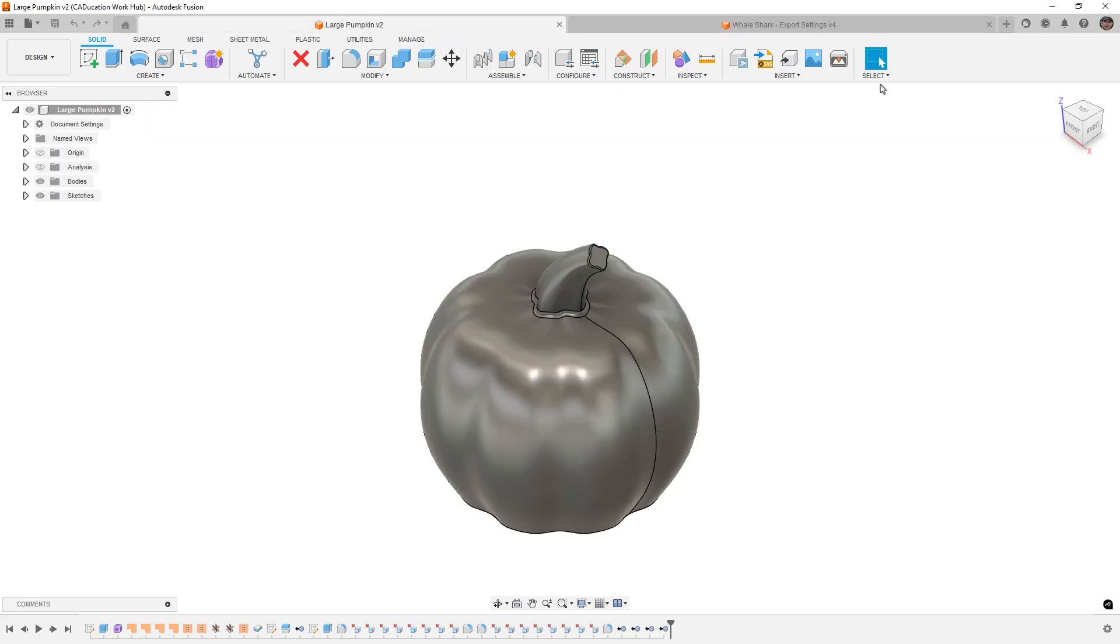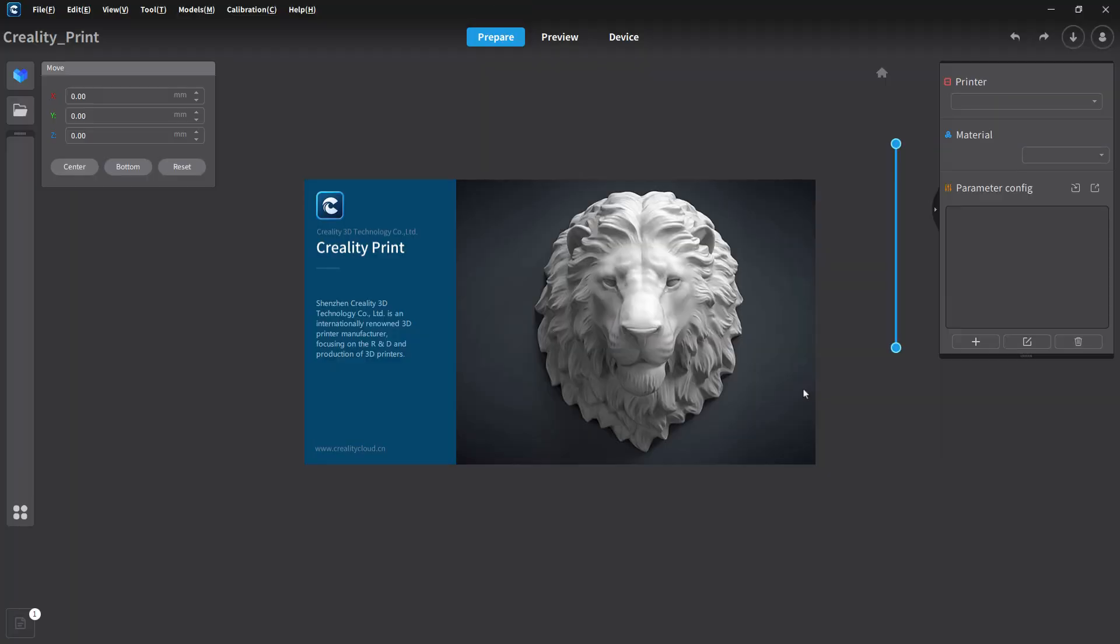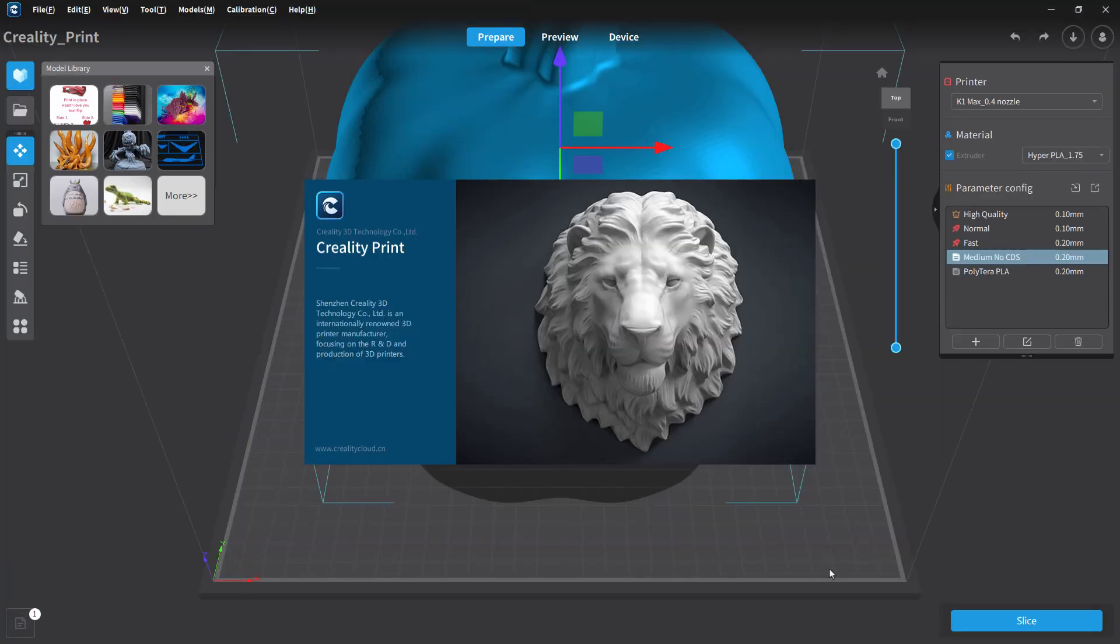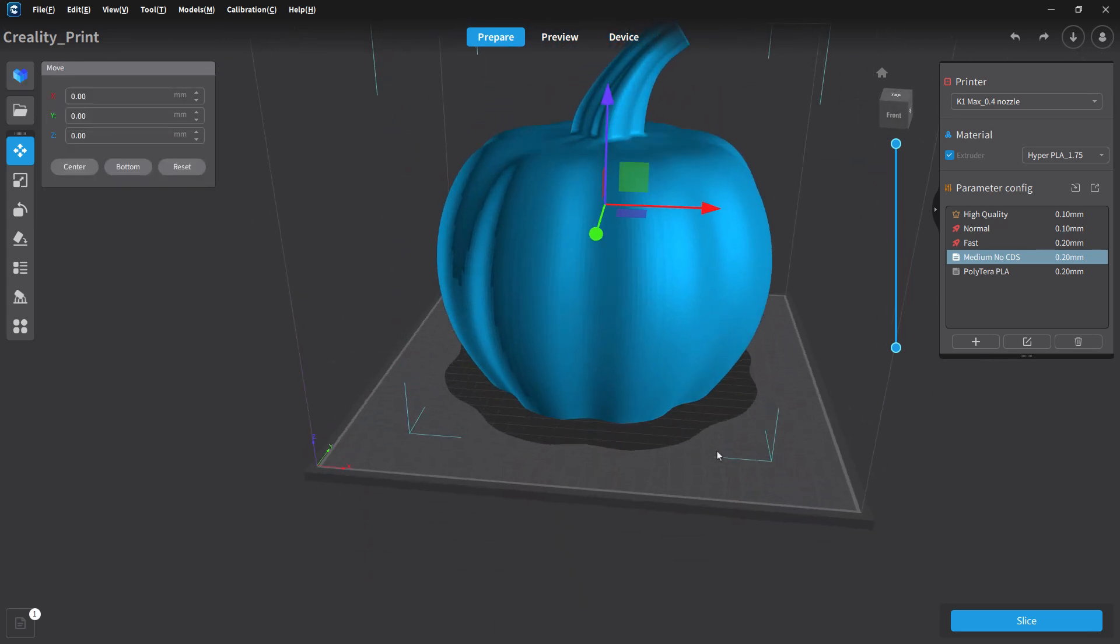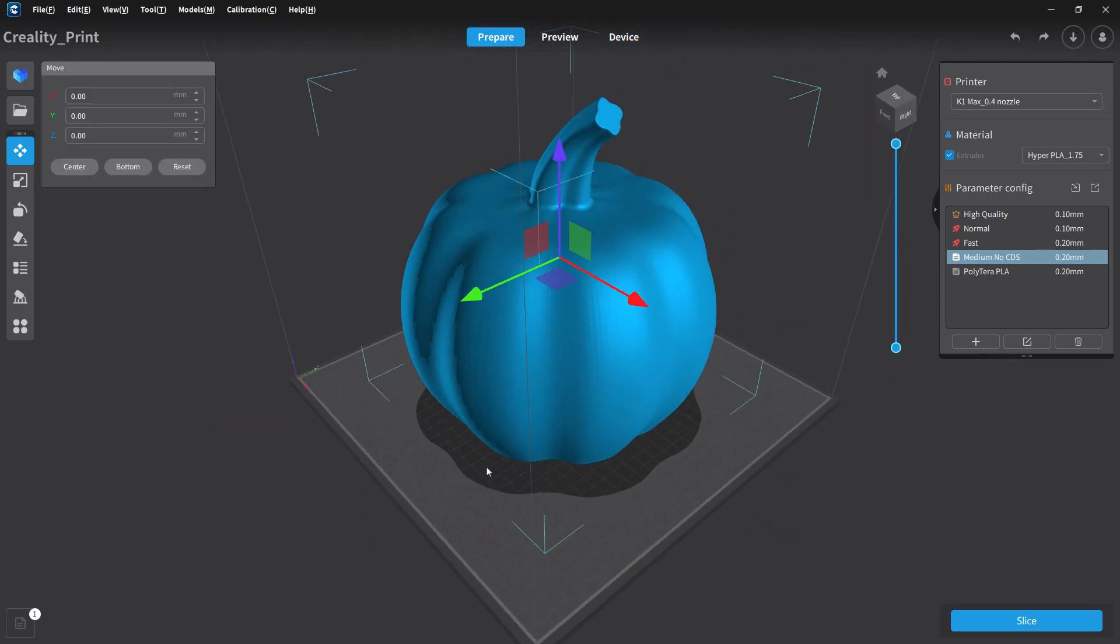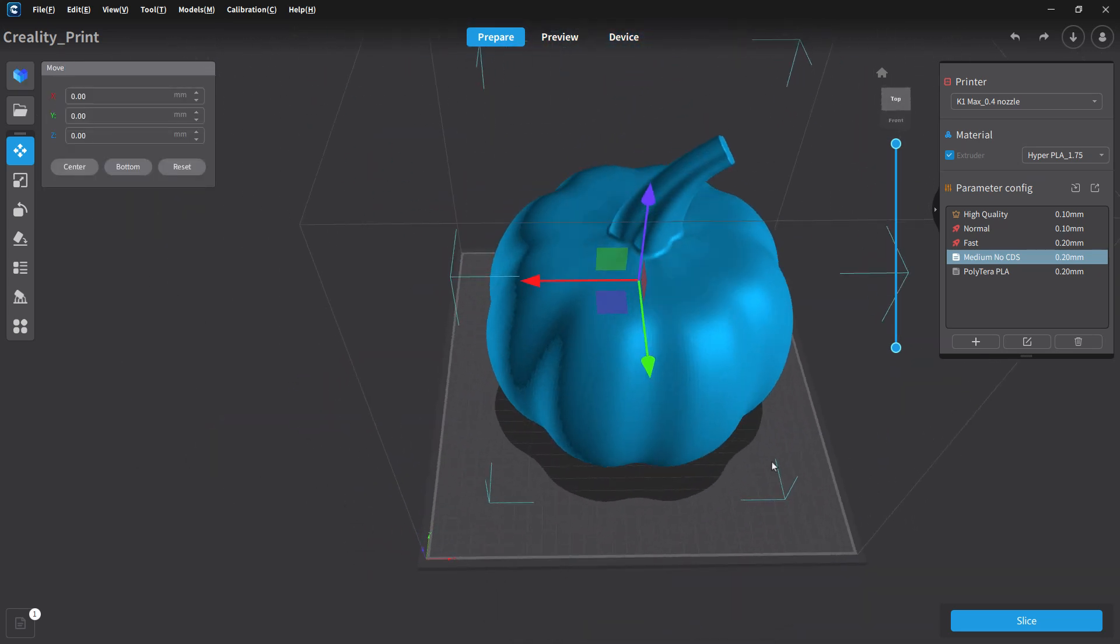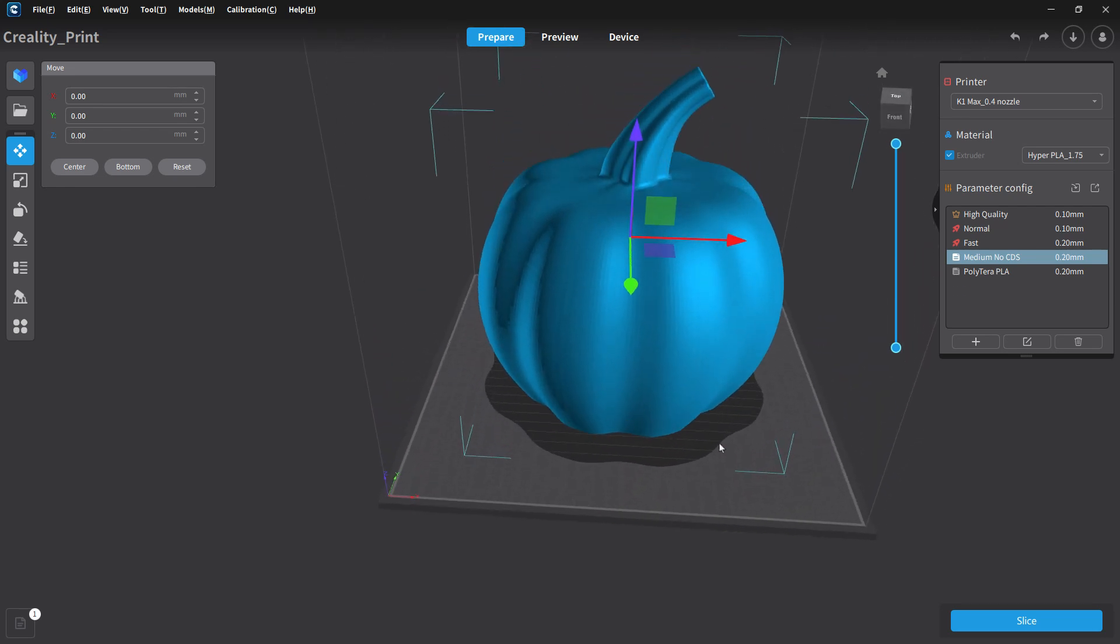Then I'm gonna go over to the pumpkin. Send to Creality Print. Same thing should happen. Starts to launch the application. And now you can see the pumpkin is there. And I did actually print this pumpkin. It's pretty huge, but everything looks good.